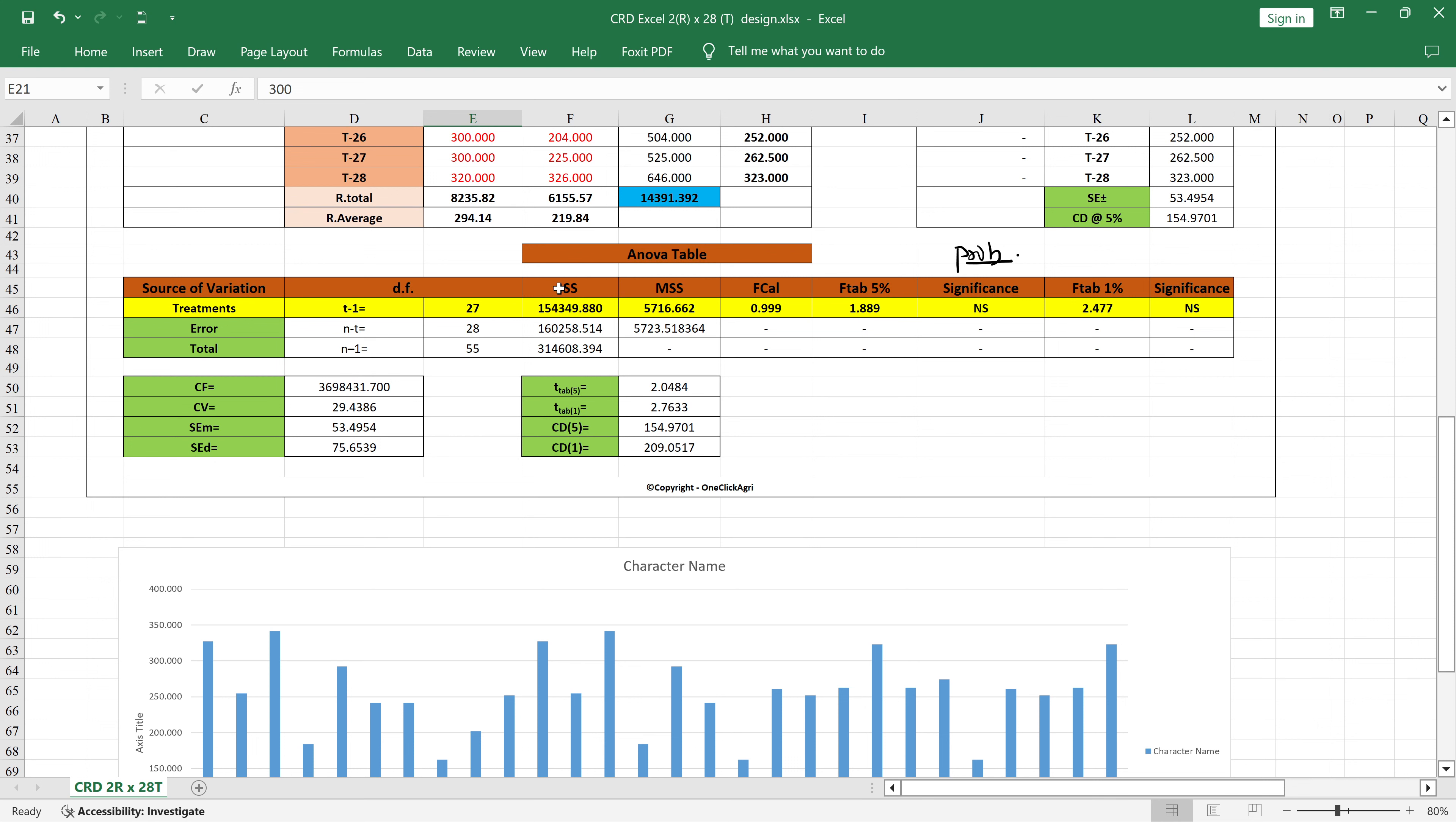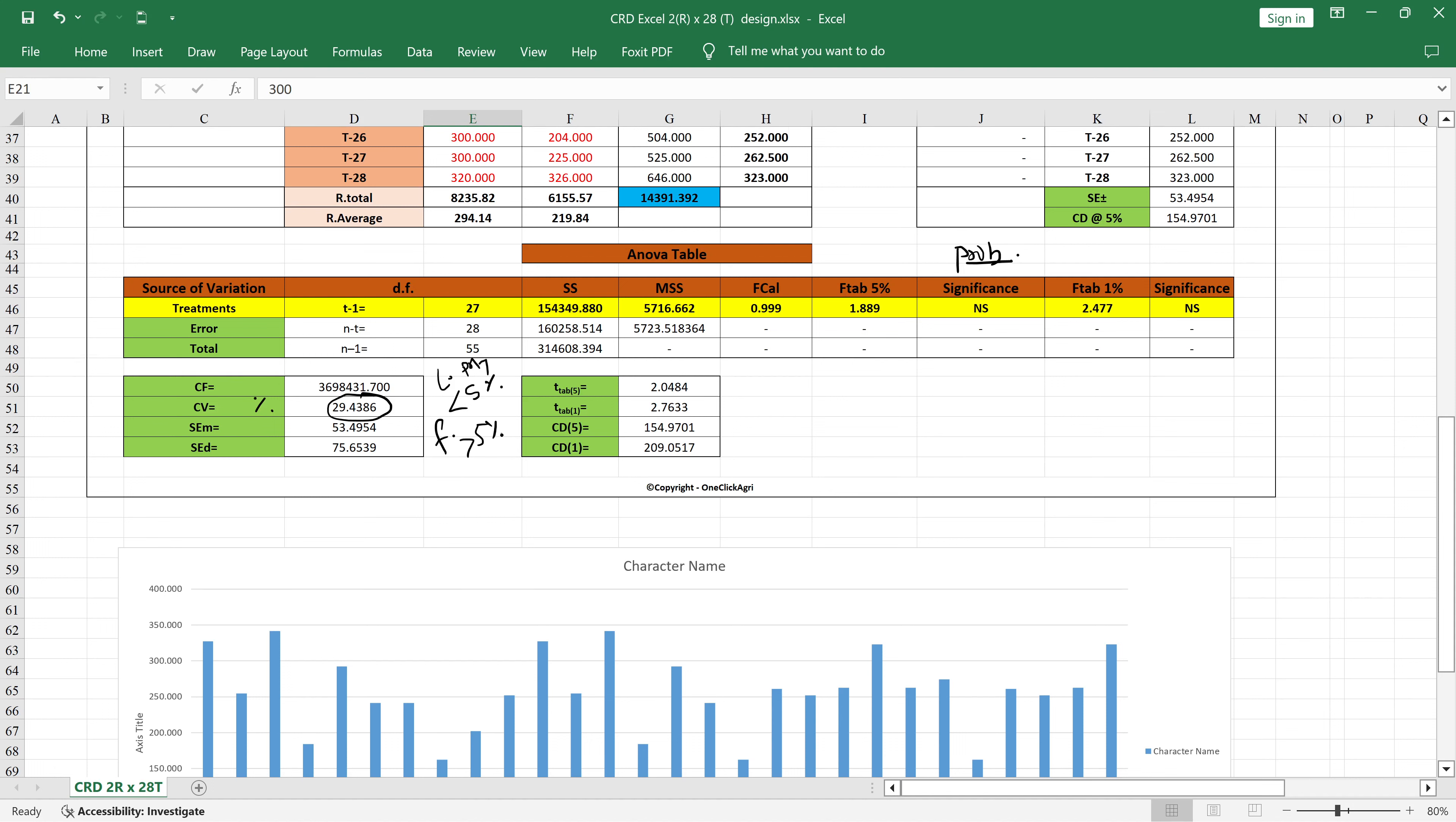Then CV - you should remember a few points about CV. CV is always in percentage. This is very high CV. Lab experiment or polyhouse experiment CV should be less than 5 percent, or field experiment CV is greater than 5 percent or less than or equal to 20 percent. You can remember this.